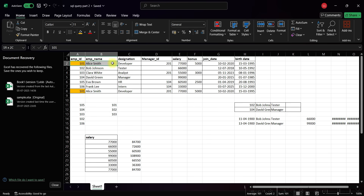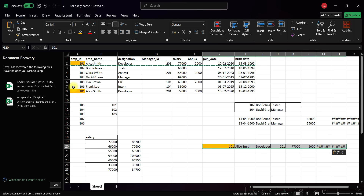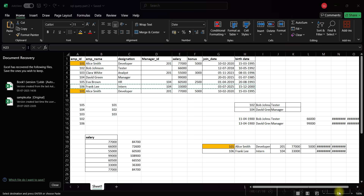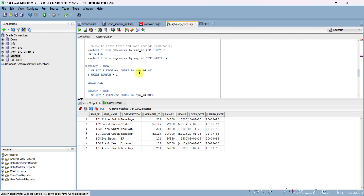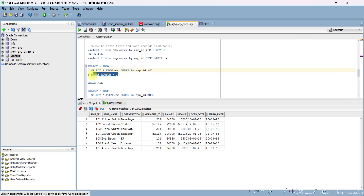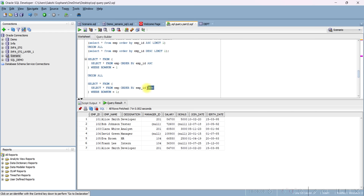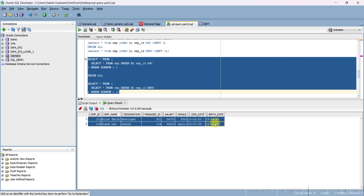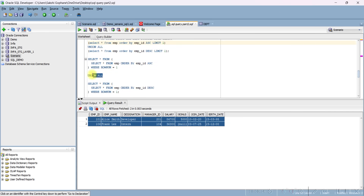How to fetch the first and last record from a table? The first record is 101 Smith and the last record is 106. We use UNION ALL: SELECT * FROM employee ORDER BY employee_id ASC WHERE ROWNUM = 1, combined with the same query using DESC. Running this query gives us 101 and 106. You can also use LIMIT for this, but this is the simple approach.